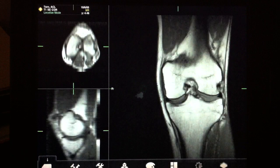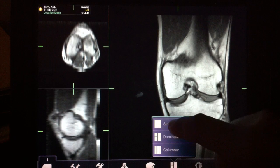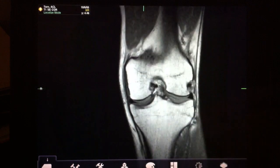Tap on this ACL MRI study. It takes a second to load, but after that you'll see that the interface is incredibly fluid.